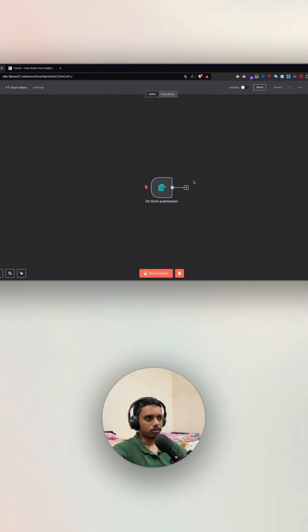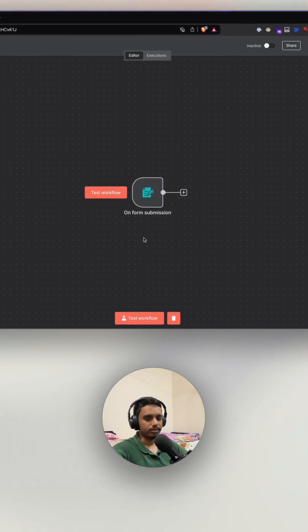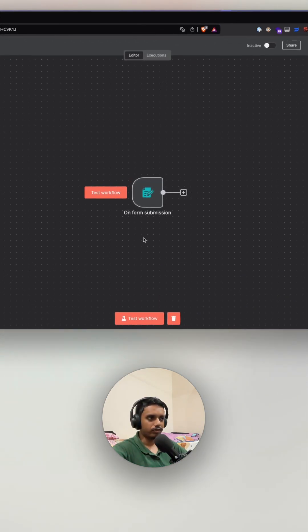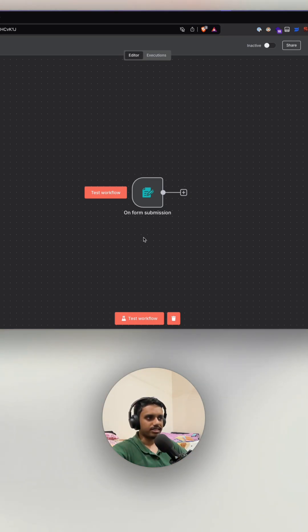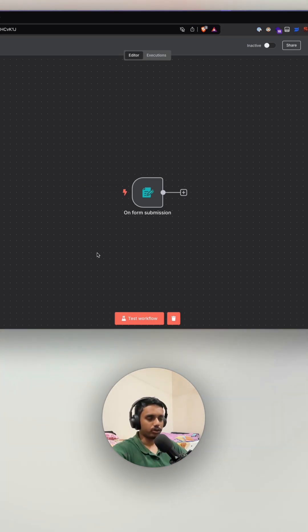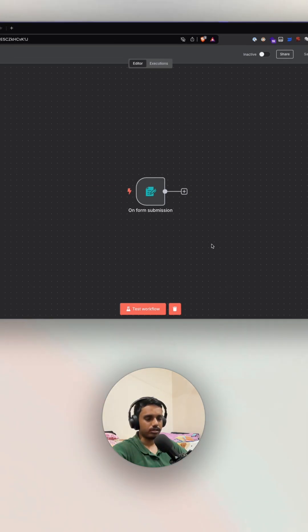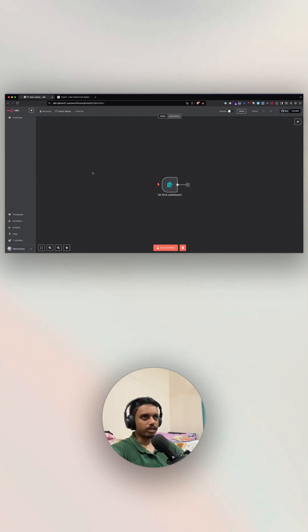I'll show you how you can totally stop using n8n's default form trigger node and still build forms that are fully customized, beautiful, and secure — that can accept data into your n8n — just by following these three steps.